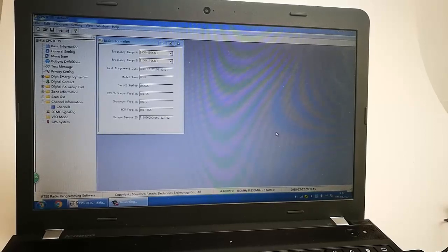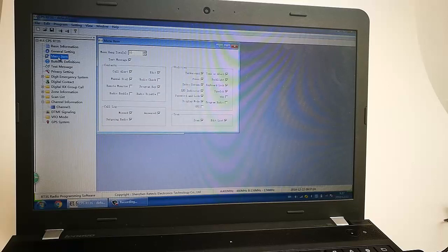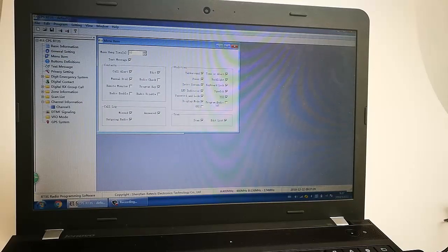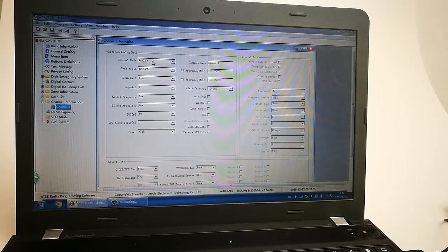Today I will show you how to use the VOX function on VirtuSRT3S. First, let me go to menu items and tick the VOX. Also tick program radio, and go to the channel. This is an analog channel.